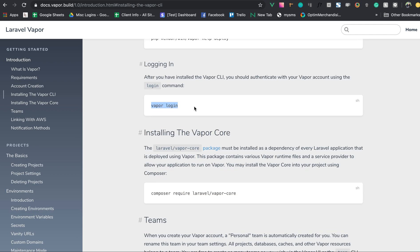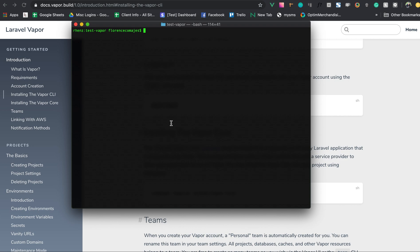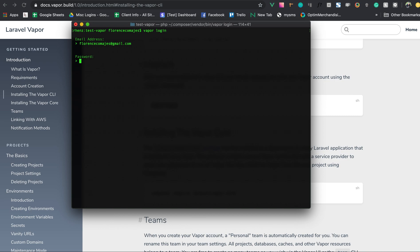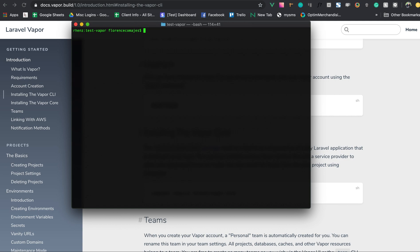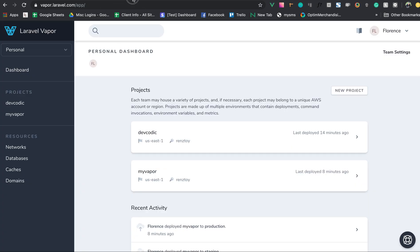Next, we need to log into the Vapor CLI. After entering my credentials and password, it says 'Authenticated successfully.' We're now logged in and ready to create projects.